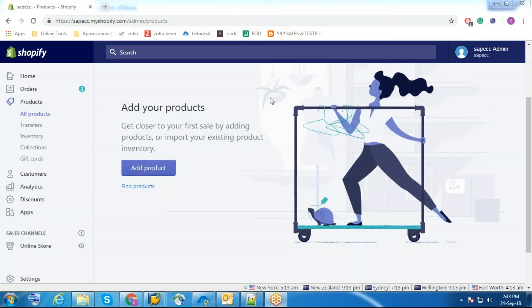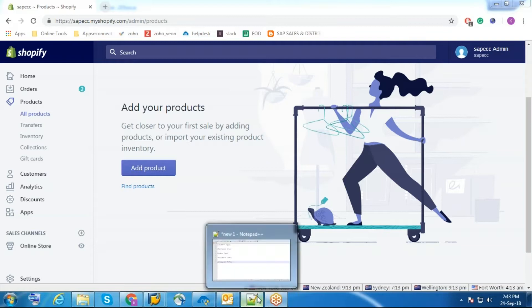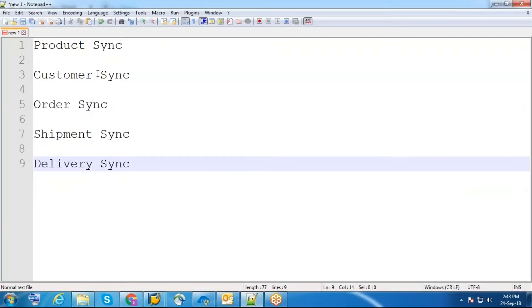Hello everyone. In this video I am going to explain the sync process between Shopify and SAP ECC. I am going to cover product, customer, order, shipment and delivery. First I will go with product sync.